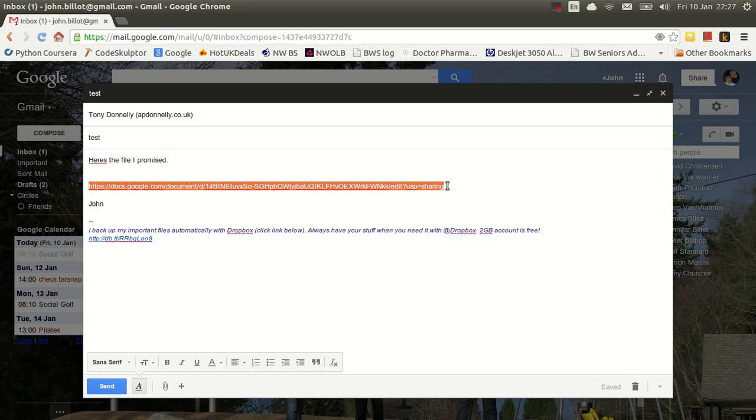So that's how to get into Google Drive, how to create a new document, and how to send a link to that document to somebody else. Hope that was useful.